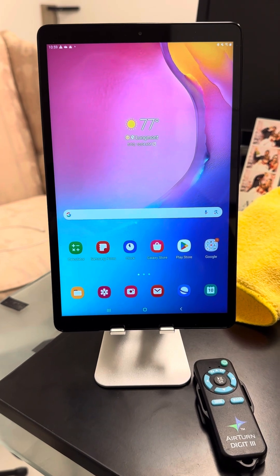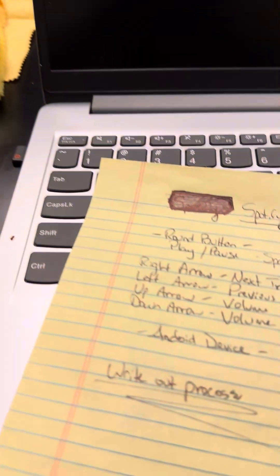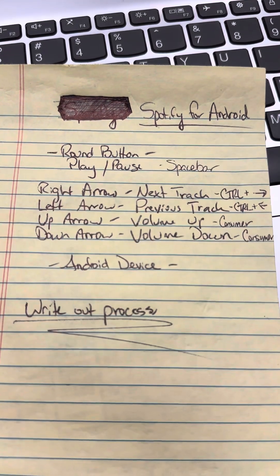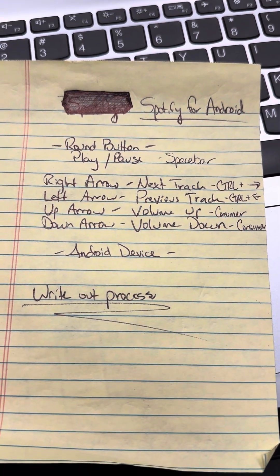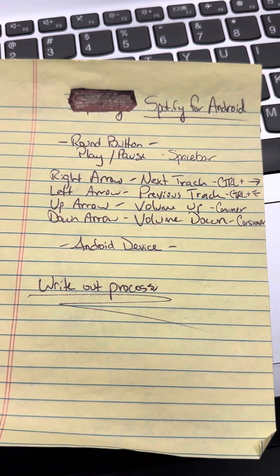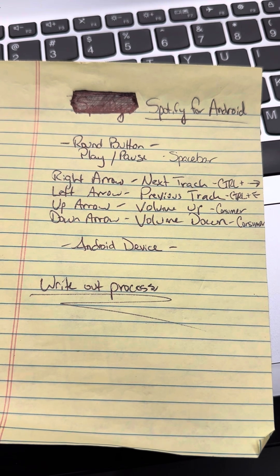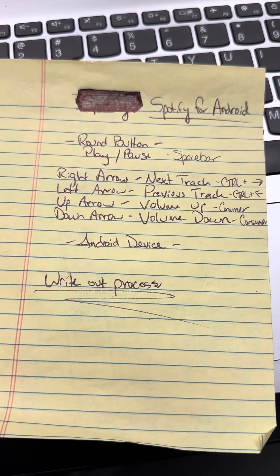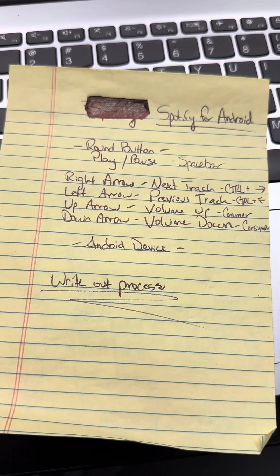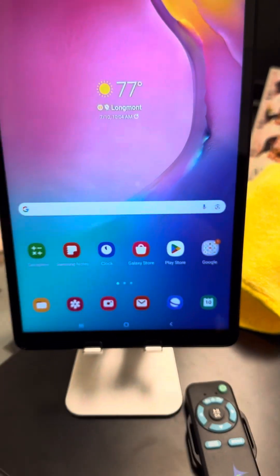I did write down what triggers the program — this is what triggers Spotify for Android. That may or may not make sense to you, but I did write that out just in case you wanted to see it.